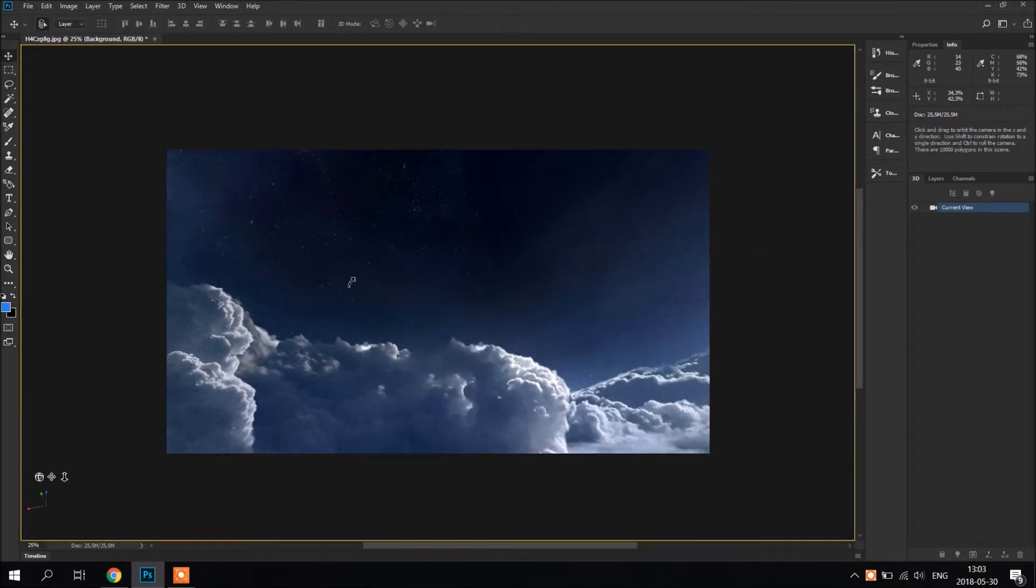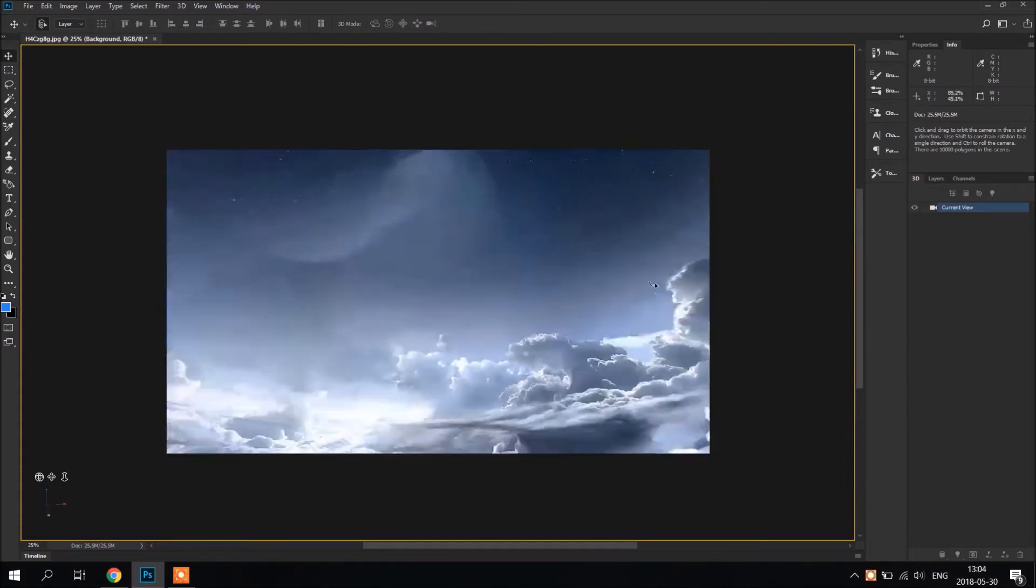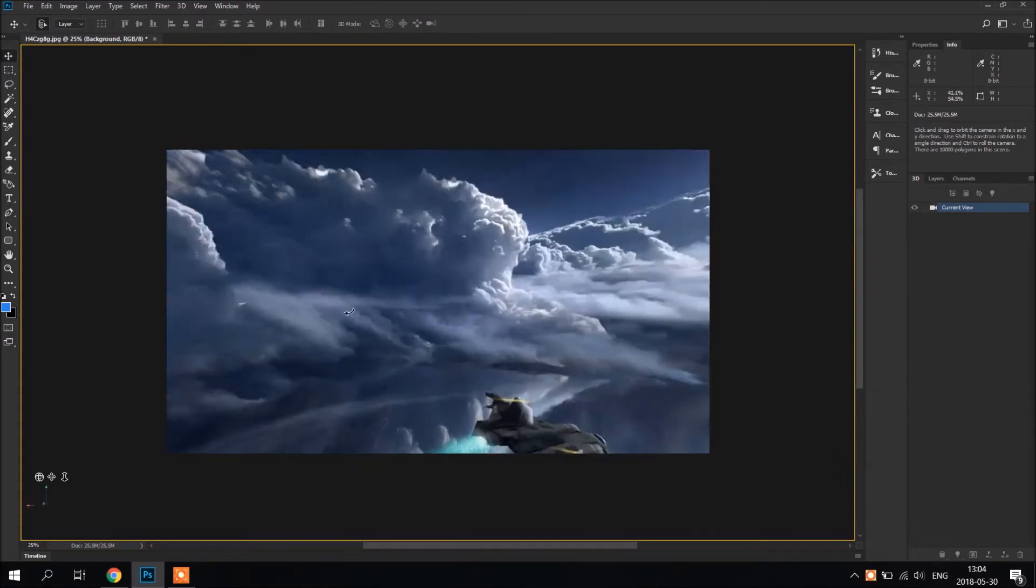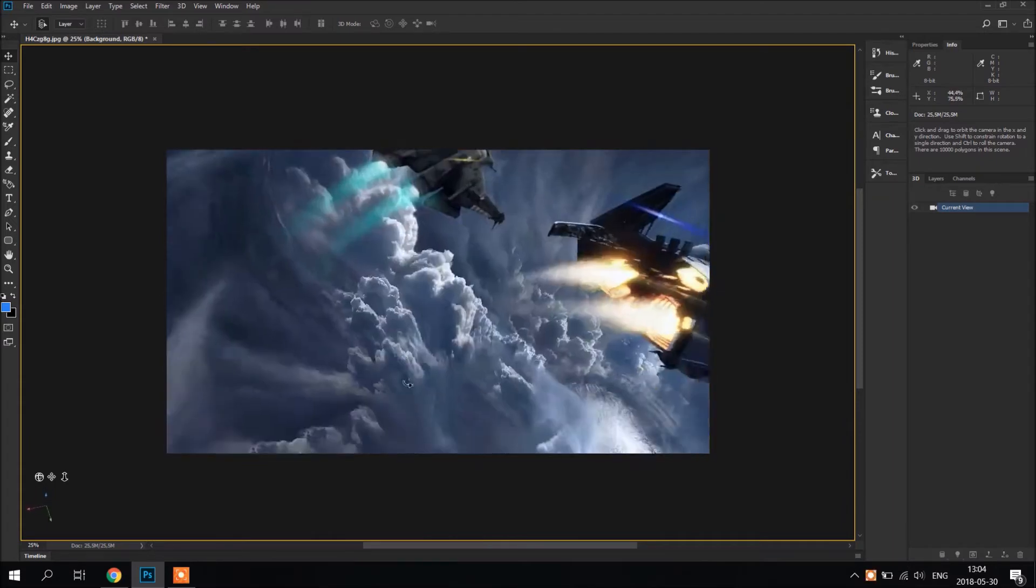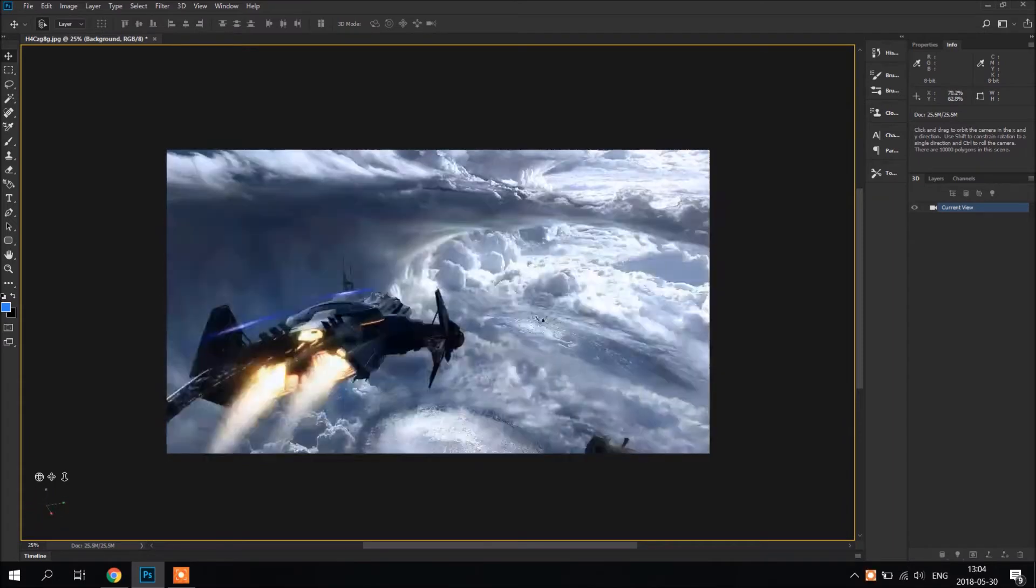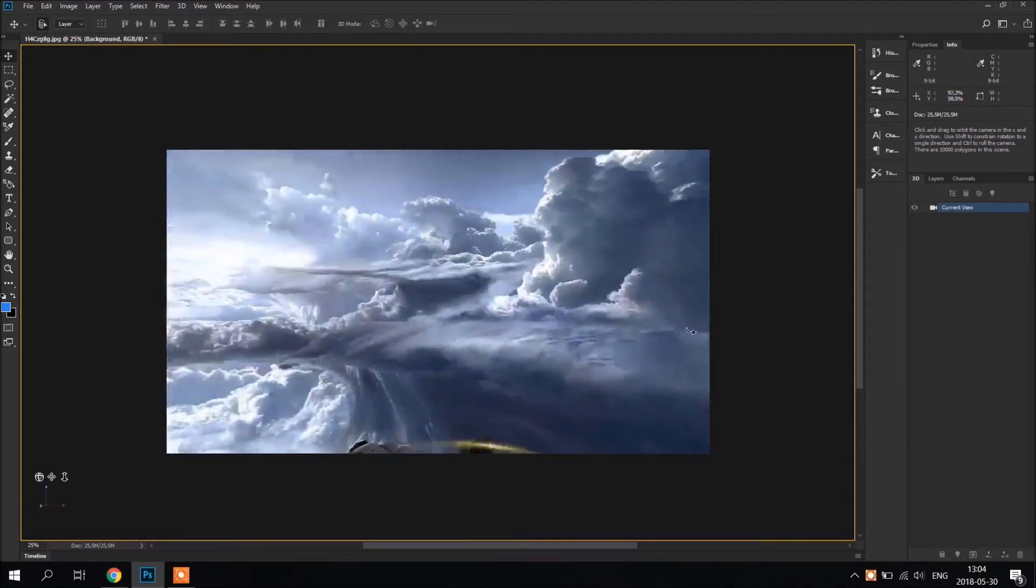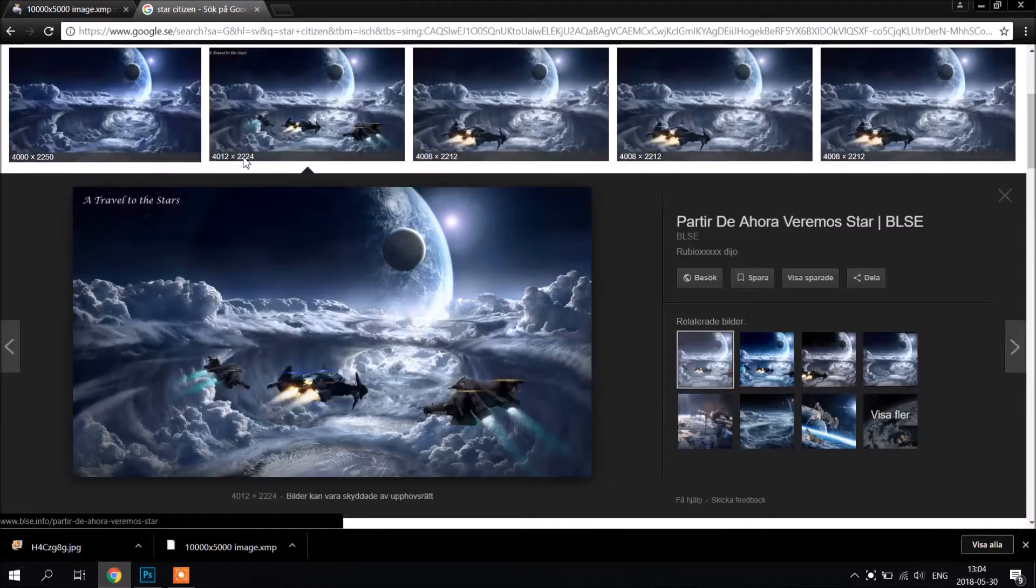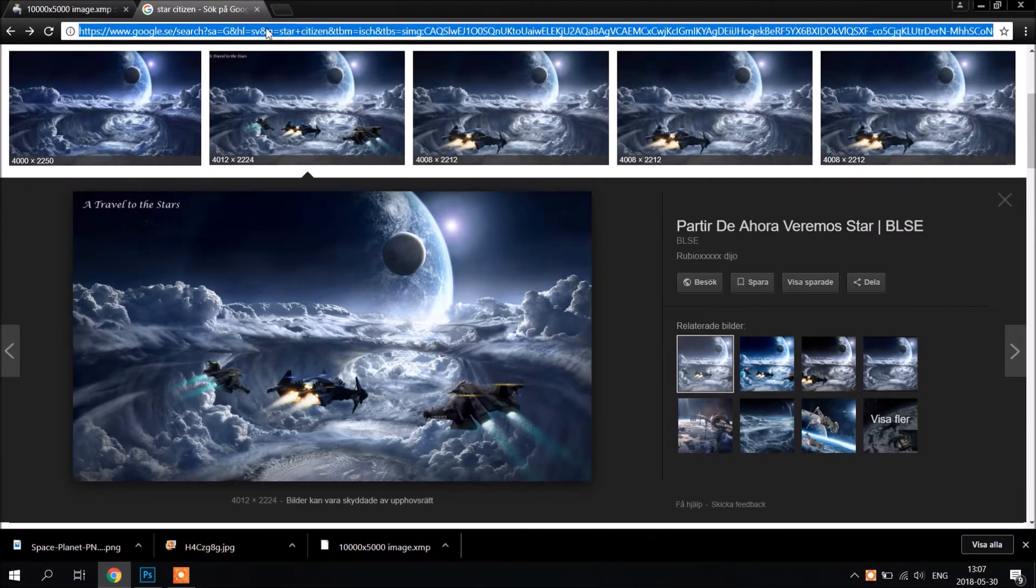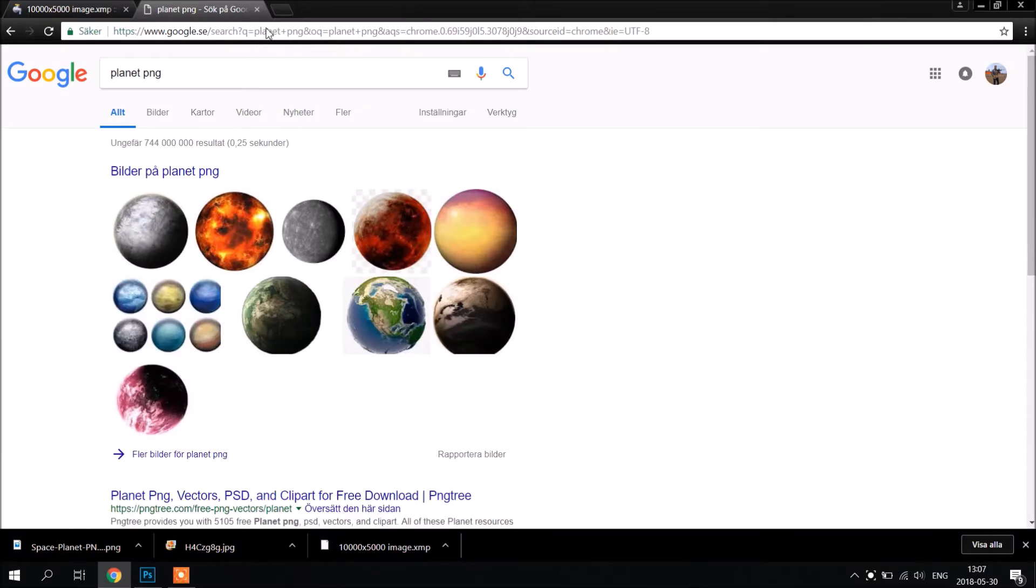Now after we remove all what we need we're going to check image. It's quite nice. But it seems like we're missing something. So we're going to add planet.png. I like this one.